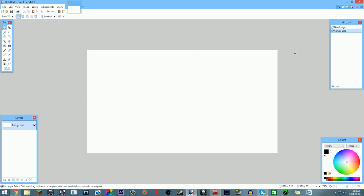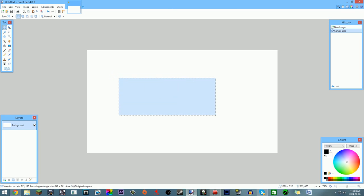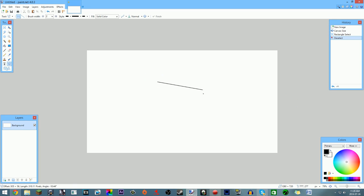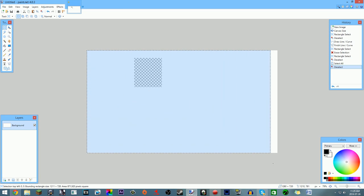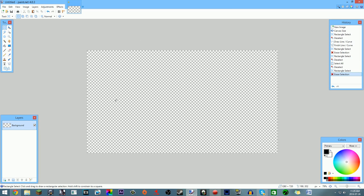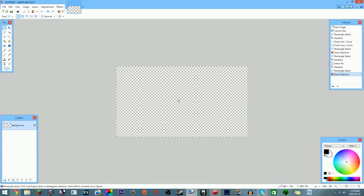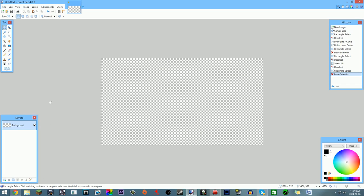Hit OK — now you have your perfect-size thumbnail. A good habit is to start with a transparent background rather than the default white. To delete the white background, press Ctrl+A or use the Rectangle Select tool (S key), drag to select everything, then press Delete. The checkered pattern you see means it's transparent — there's nothing behind it.